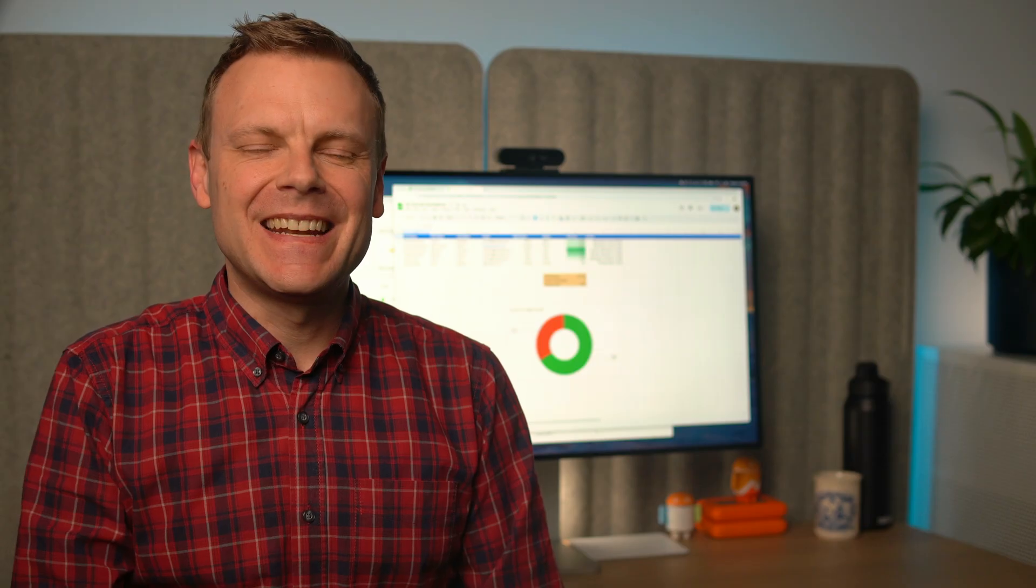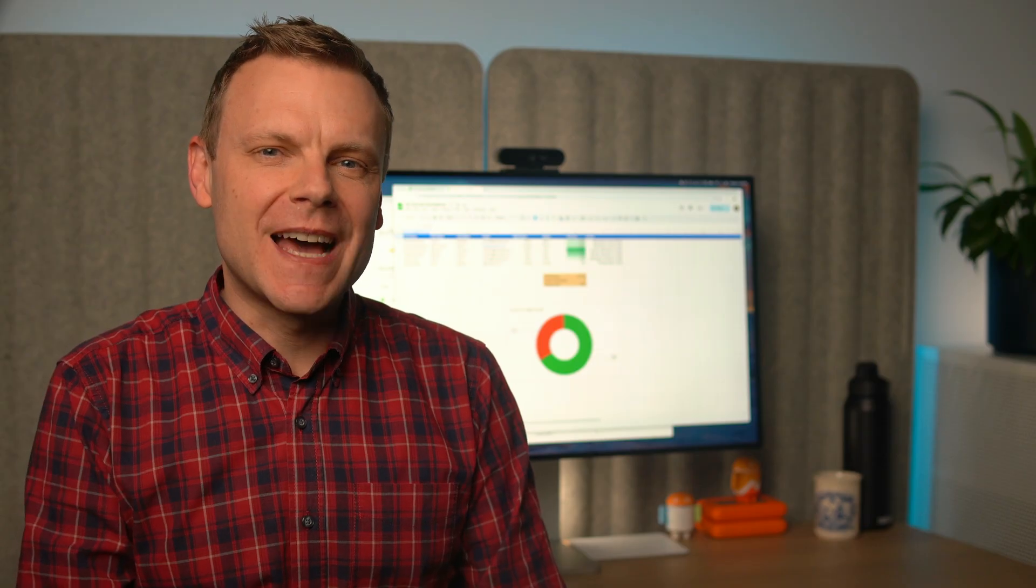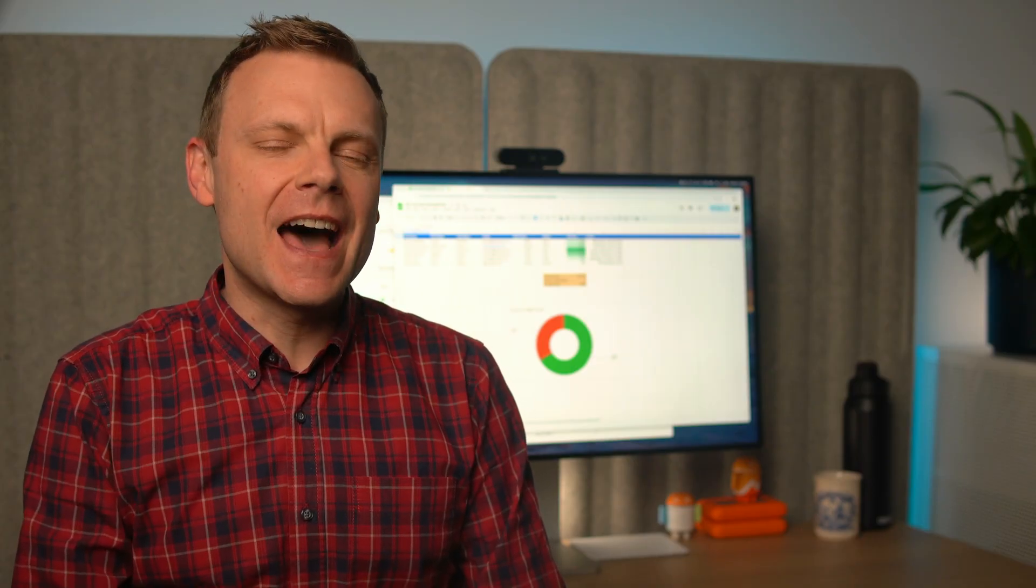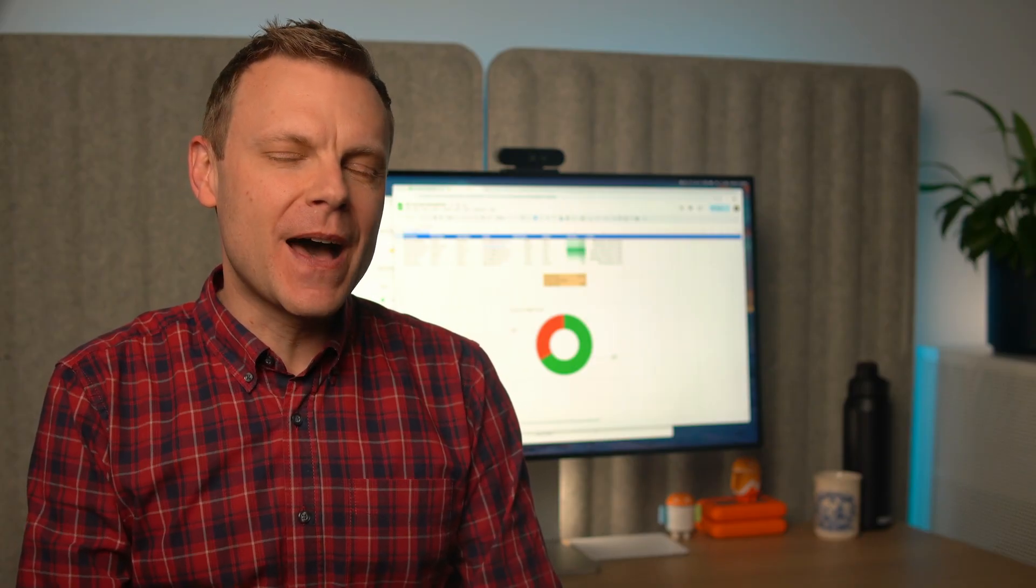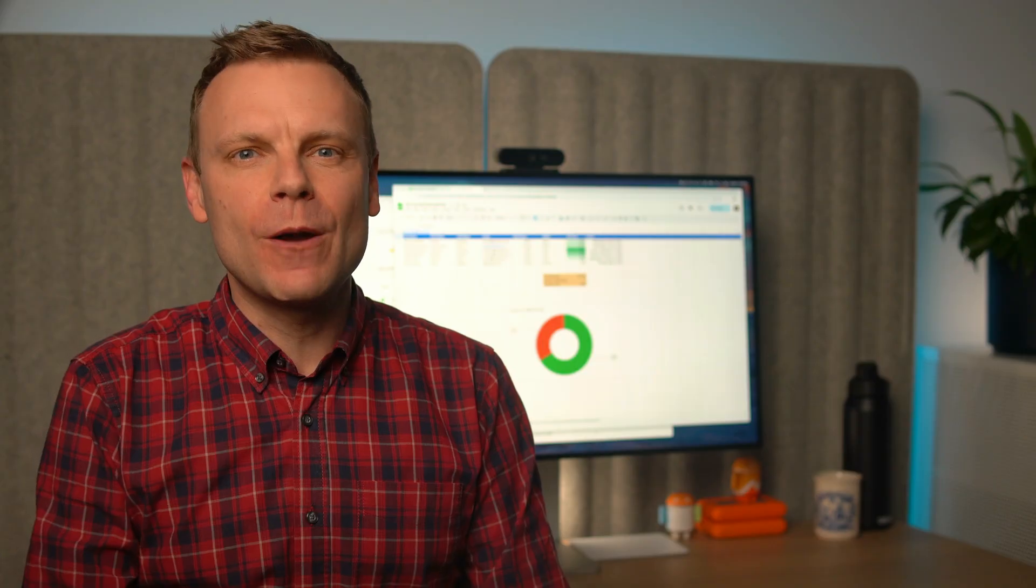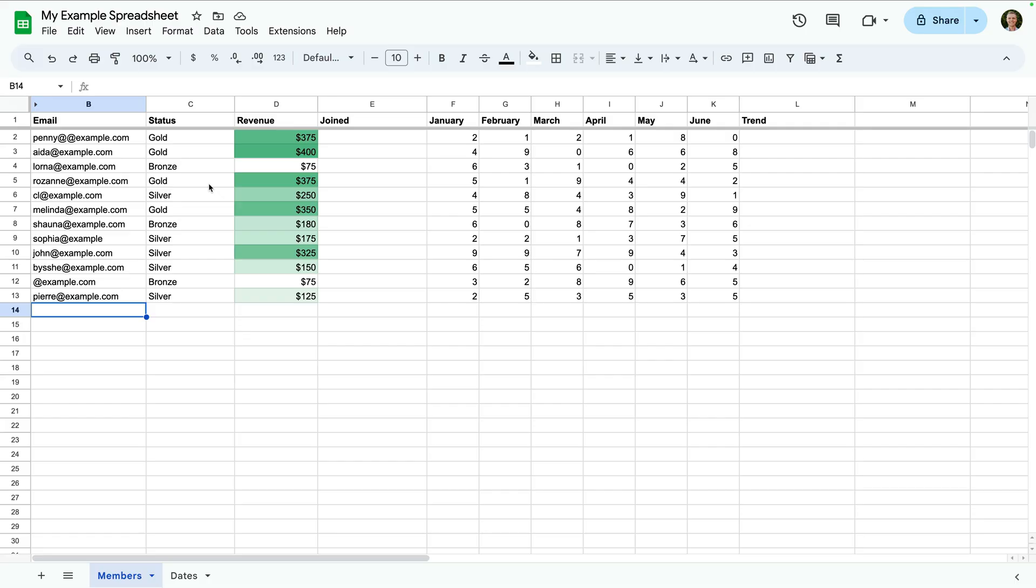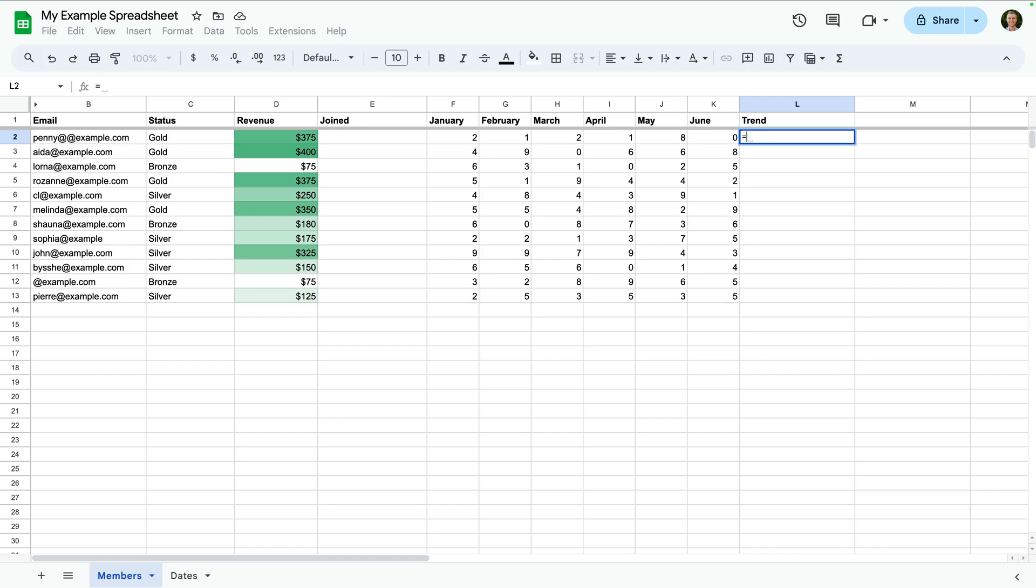Now once your data is clean, you might want to see the trends, including any unexpected spikes or dips. A great way to do that is by adding sparklines. Sparklines let us add tiny charts that fit inside a cell. They're perfect for showing quick trends.